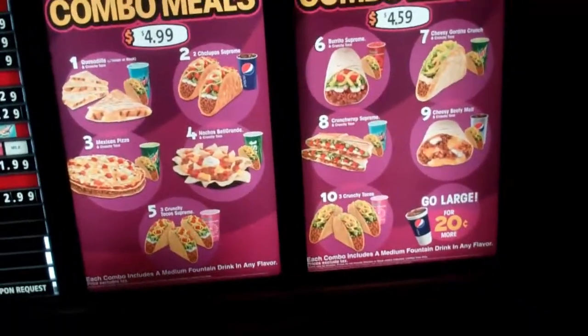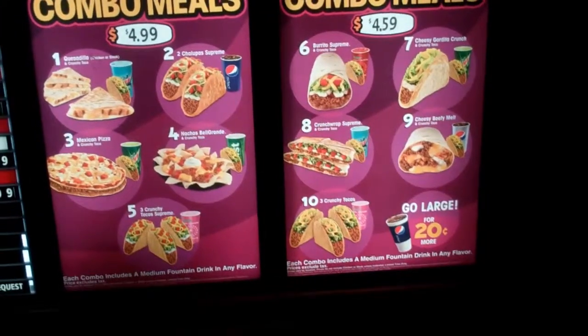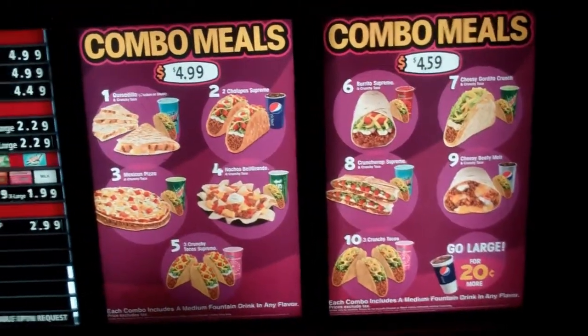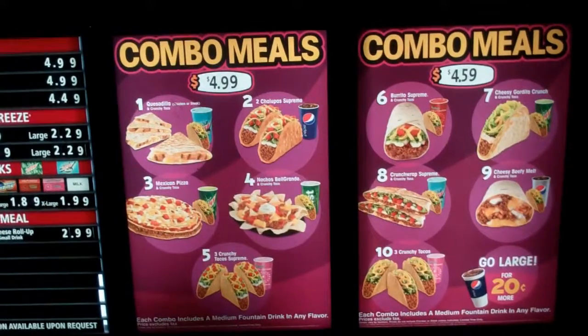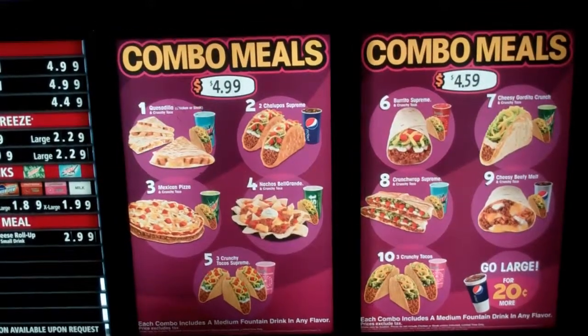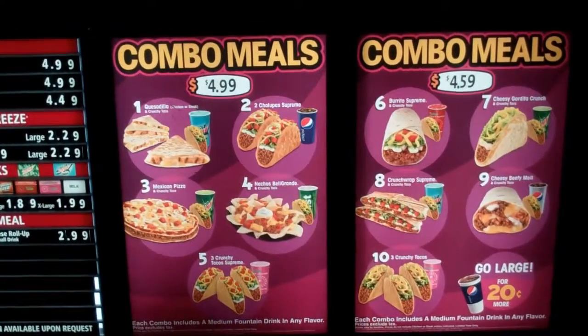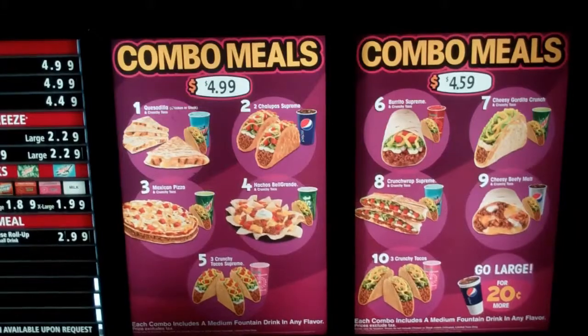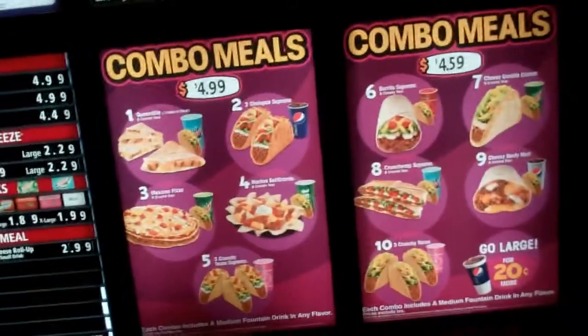Alright, can I just get one crunchy taco? One crunchy taco? Yep. Anything to drink? No thanks. So, one crunchy taco. Total will come out to $1.07. I'll see you at the window. Thank you.